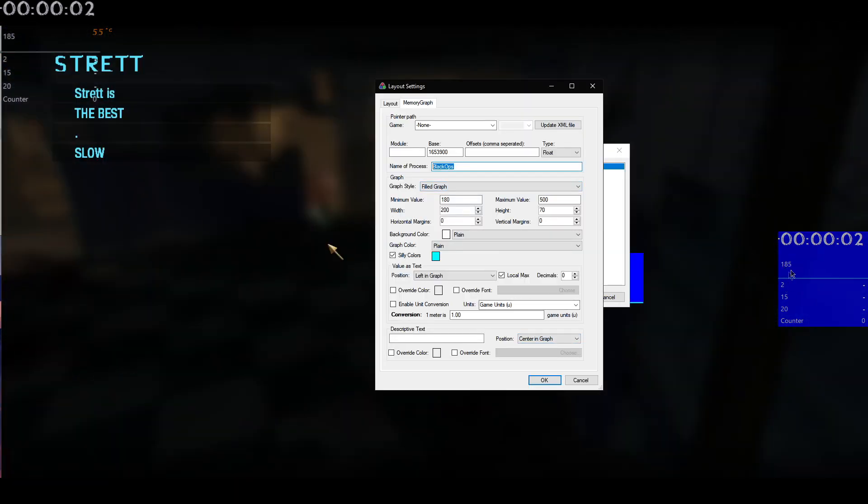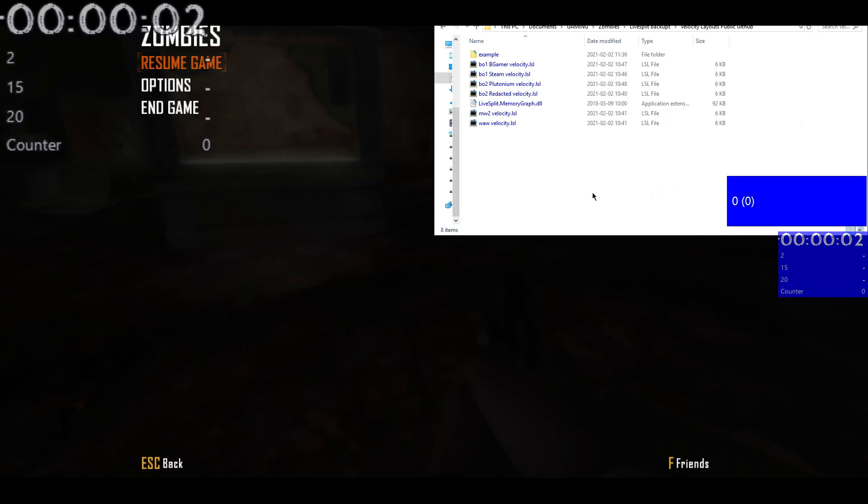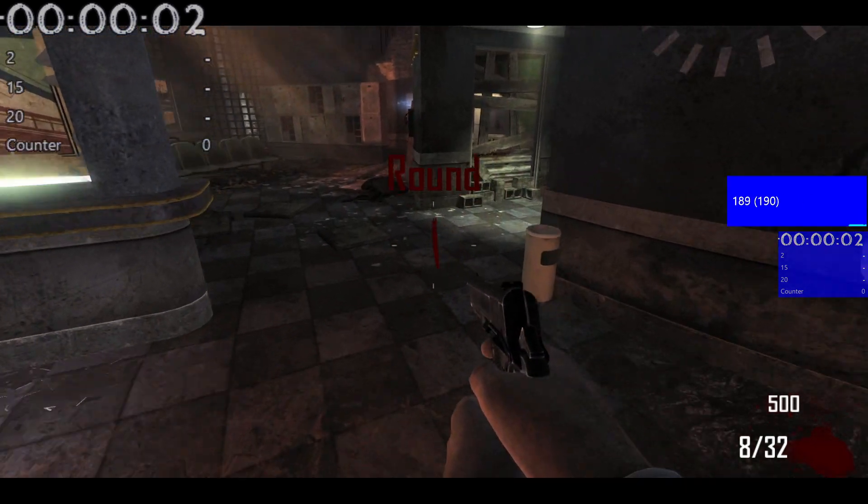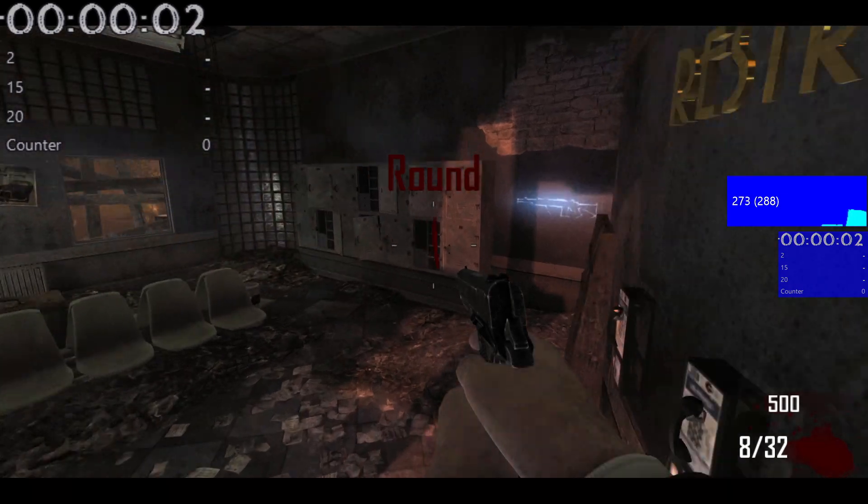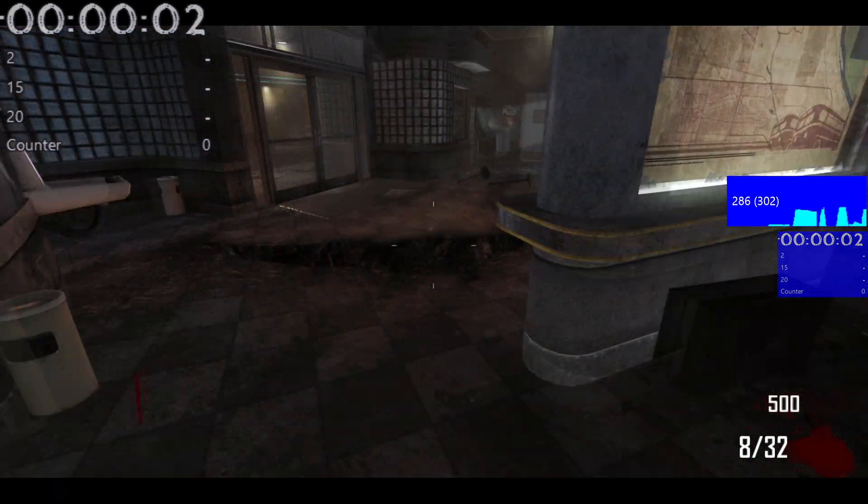So once you've done all that, then make sure you save the layout as and make sure you have that backed up wherever you will use it. So if you want to set it up for all of the games, then the easiest way is simply to run your splits and then open a new live split window at the same time. And then just run one of these layouts. Then you can just have both running at the same time.